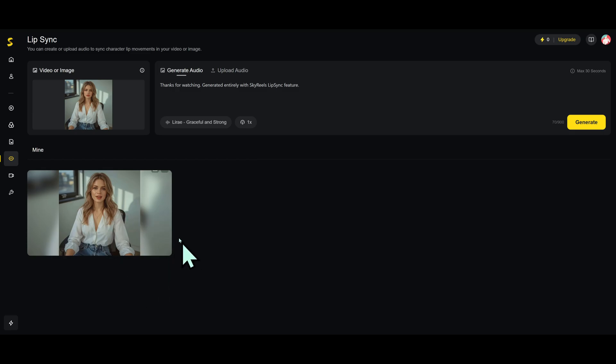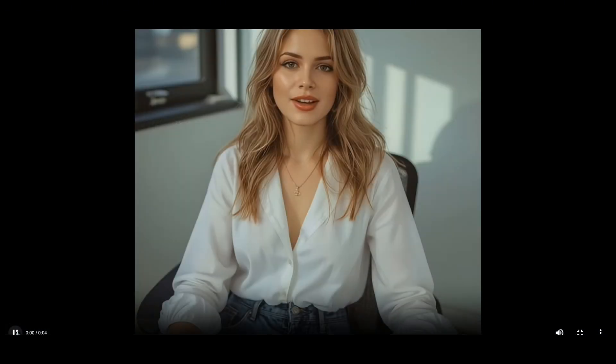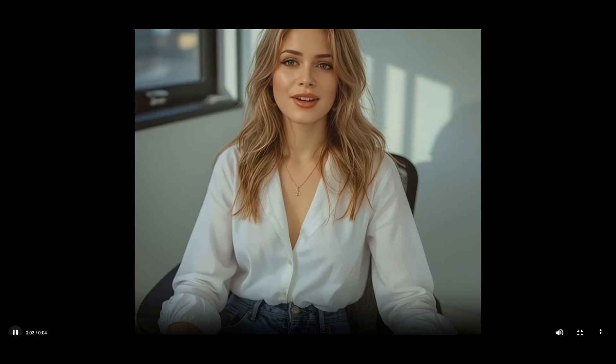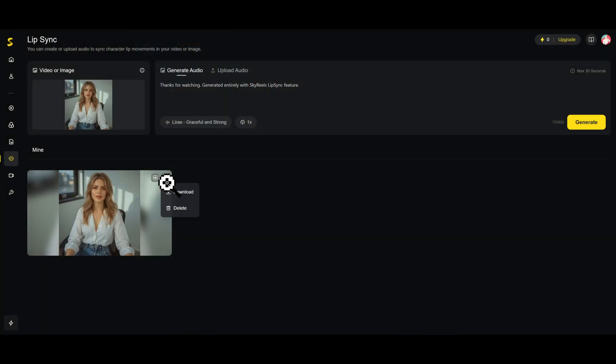Thanks for watching. Generated entirely with SkyReels lip sync feature. Hi there. This voice was powered by SkyReels lip sync.